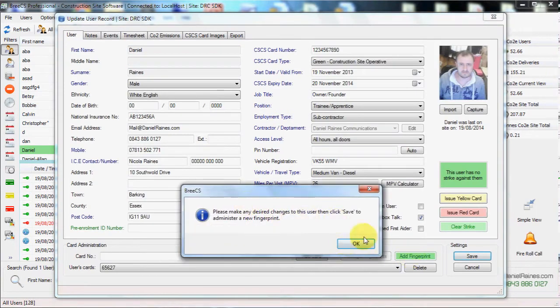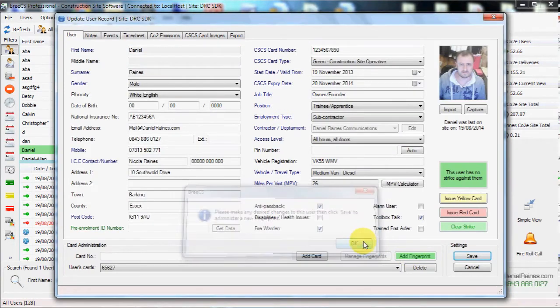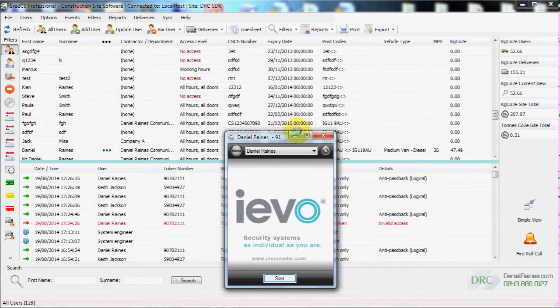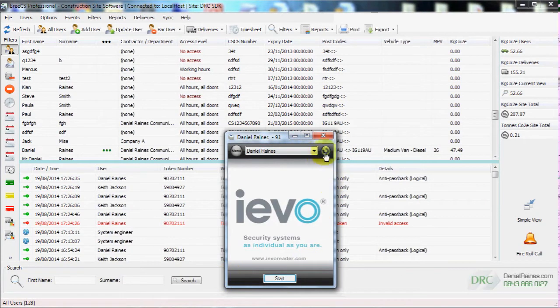We can click add fingerprint, save this user and then be presented with the IEVO fingerprint enrollment screen.